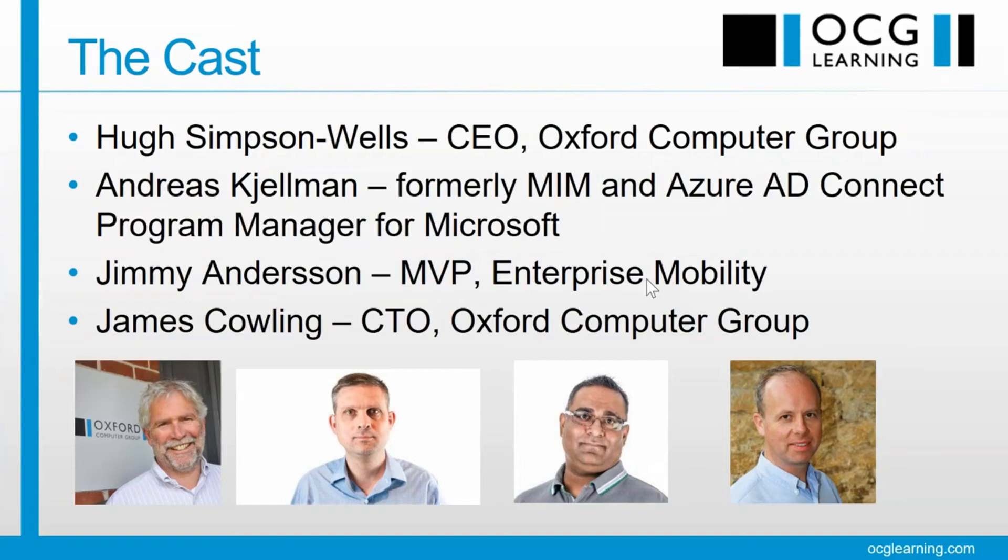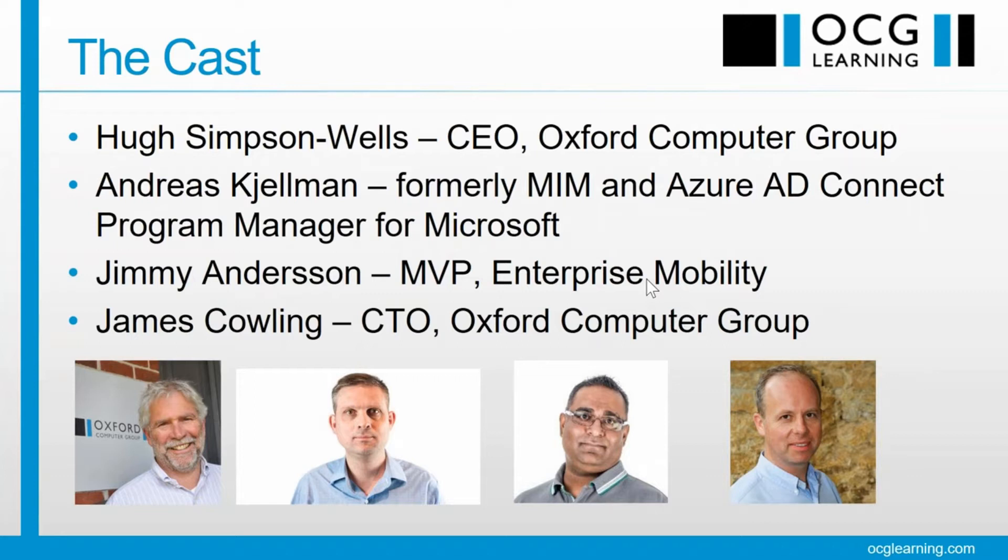Okay, so I'm Hugh Simpson-Wells, CEO of Oxford Computer Group. I'm going to be talking about making a presentation on the subject, which is MIM versus Azure AD Connect. Are they the same thing? Well, they're not. They're different. I'm going to tell you why that's important.